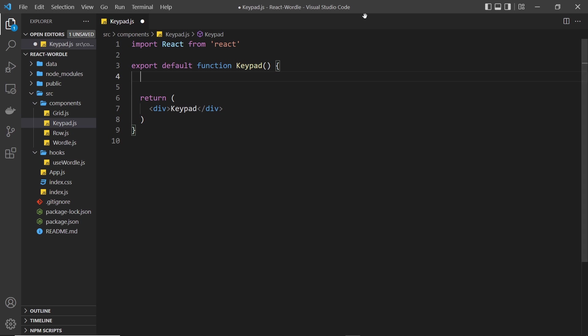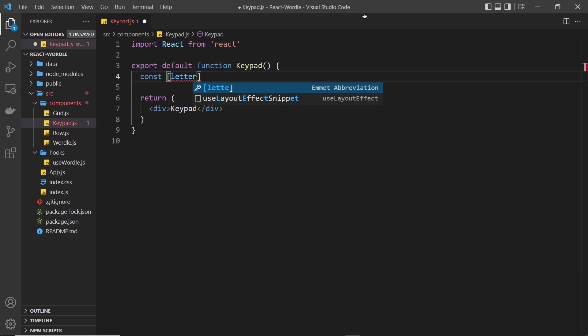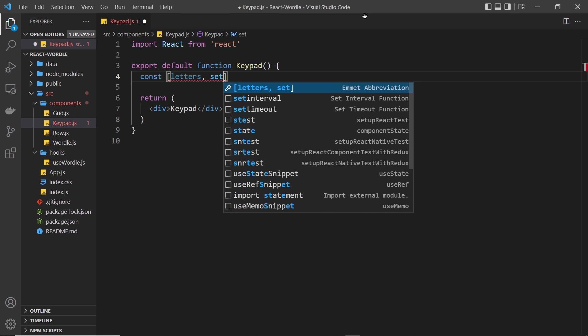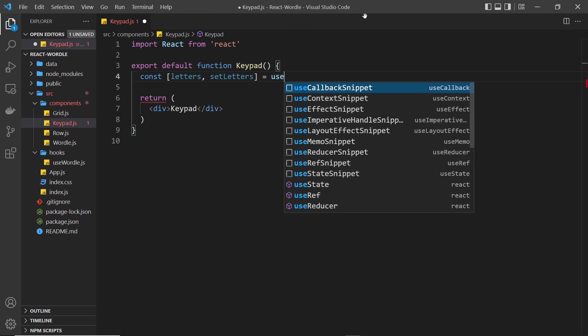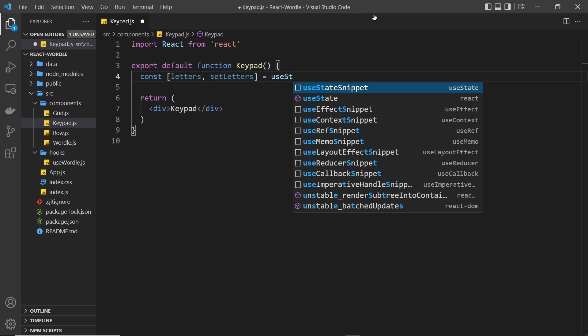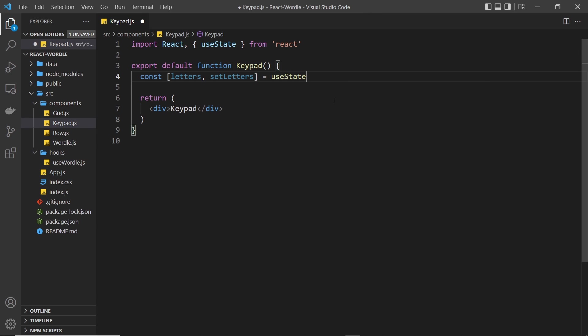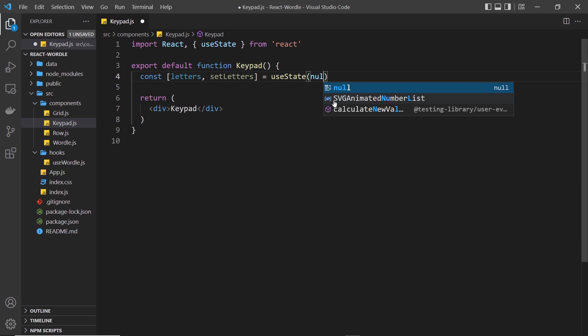Now the first thing I want to do is create some state for the letters themselves that we're going to output on the screen, and we need a function to update these as well called setLetters, because we do need to update them in the future. Because remember, each letter is going to have a color associated with it, and if we make some guesses then those colors are going to change with those letters that we're outputting. Now to begin with, we're going to set this to be null.